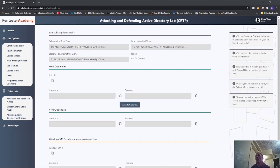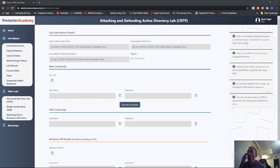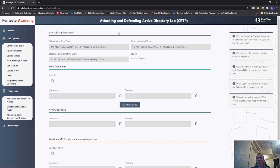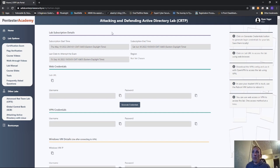Welcome to the CRTP review. I just finished it earlier today, wrote my report and sent it off, so I don't know if I passed or failed yet. I want to walk through the course and show you what it's all about. CRTP is by Pentester Academy - Pentester Academy and INE have come together. The Pentester Academy Attacking Defending Active Directory course, or Certified Red Team Professional course, I thought was absolutely amazing.